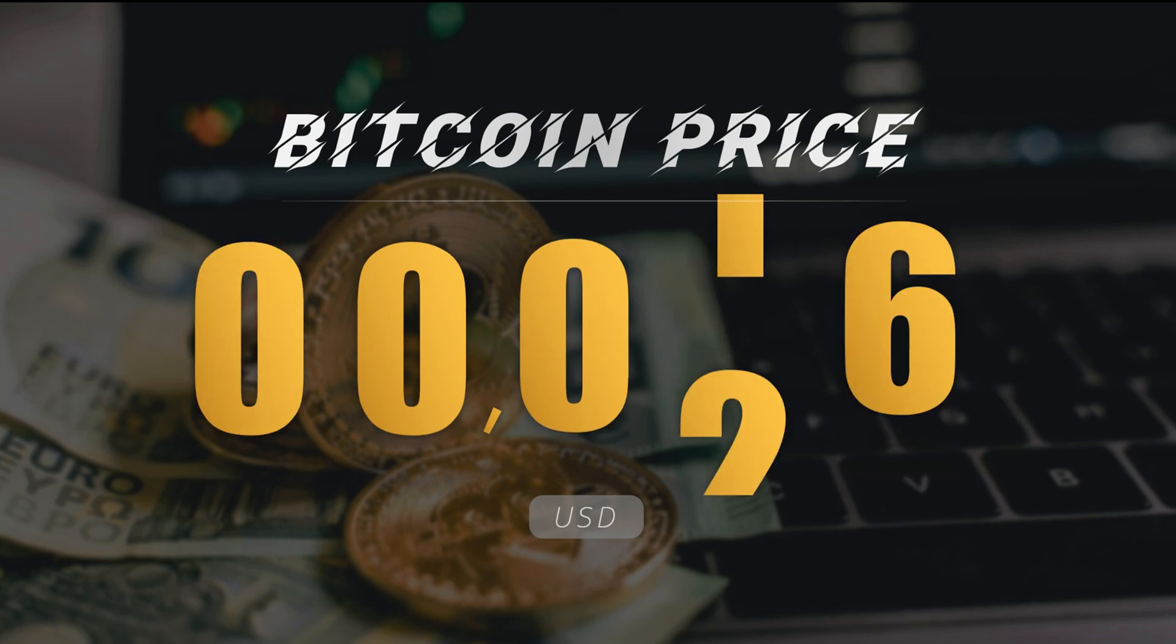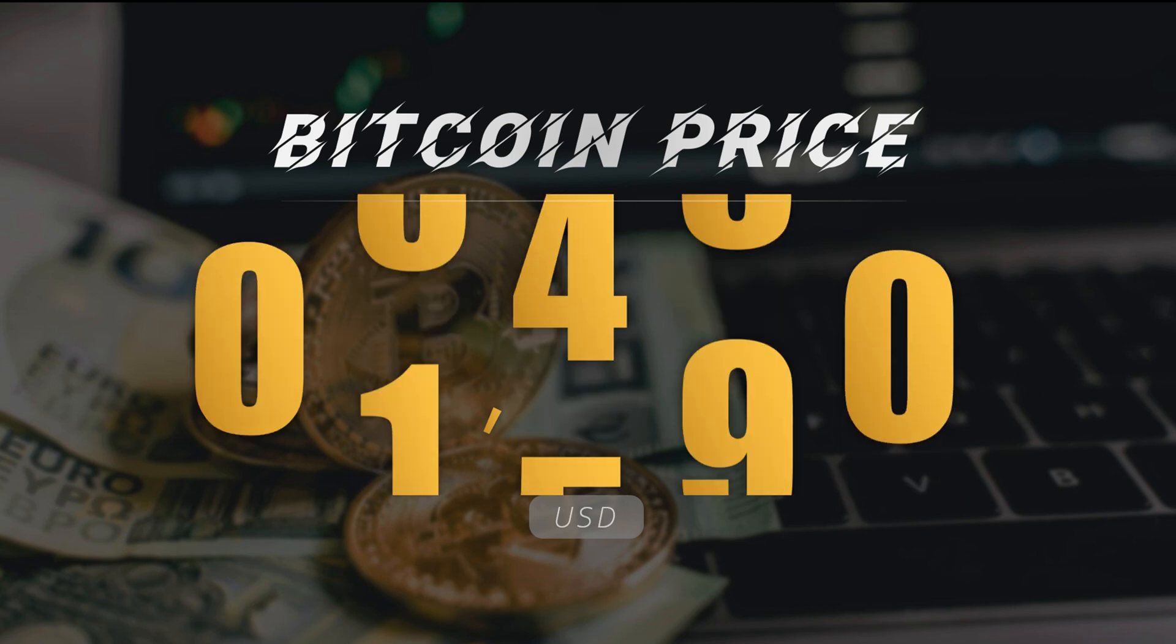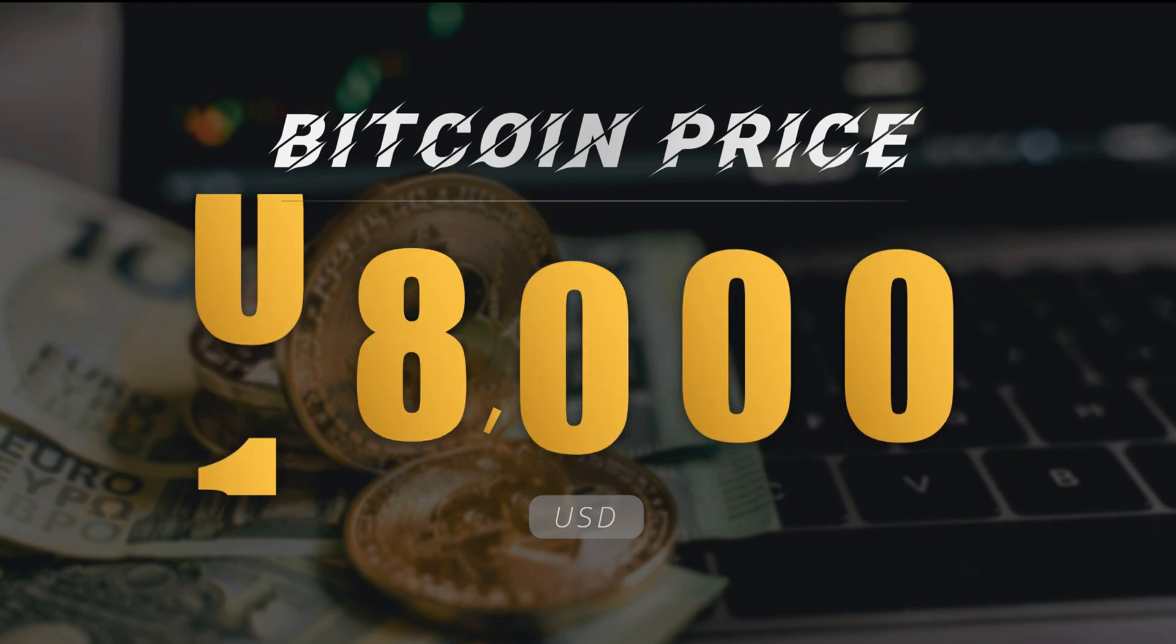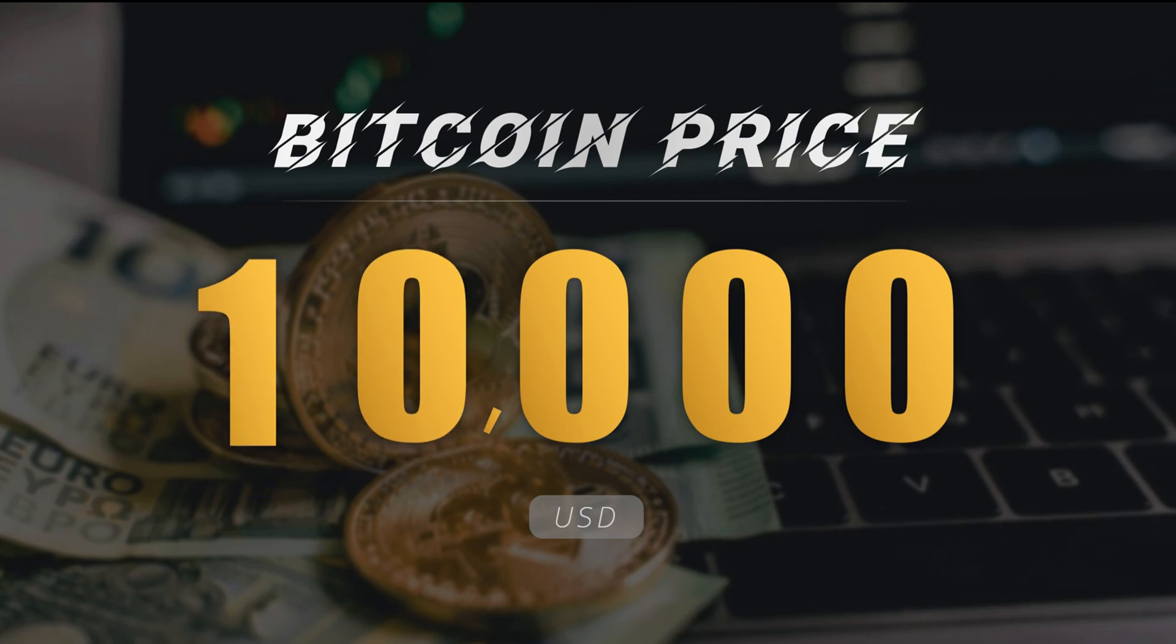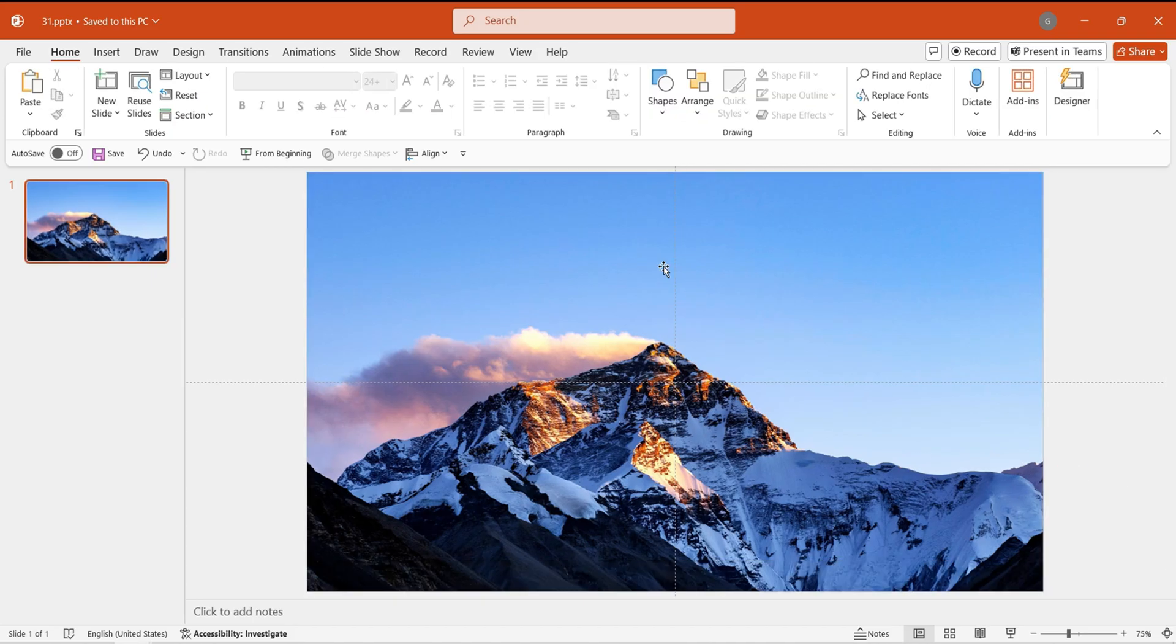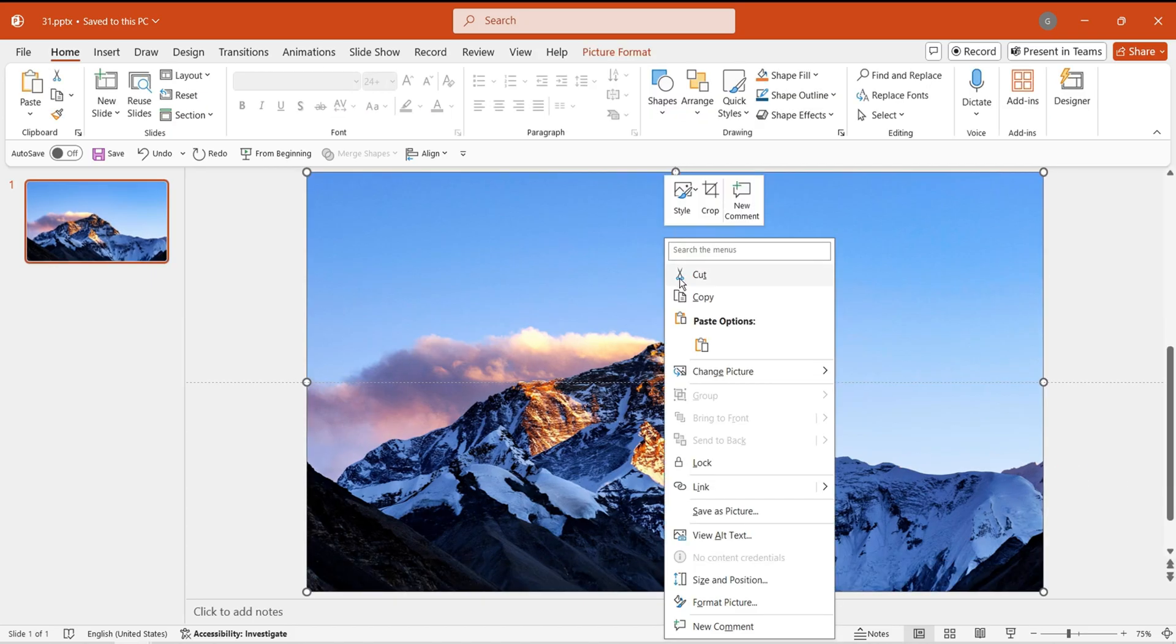Creating this effect is quite simple. Let's make it together. First, insert the image we have prepared.